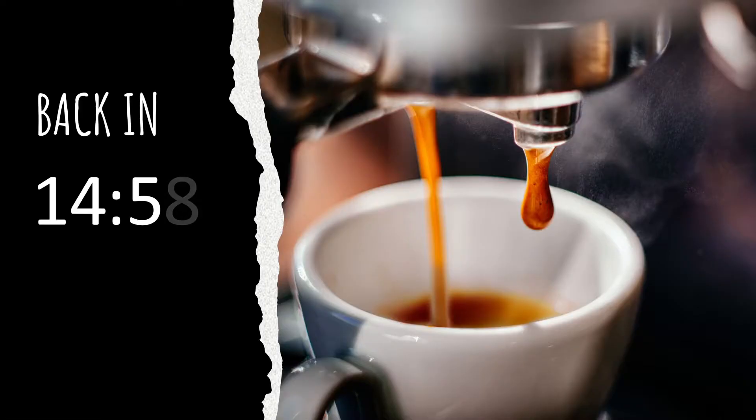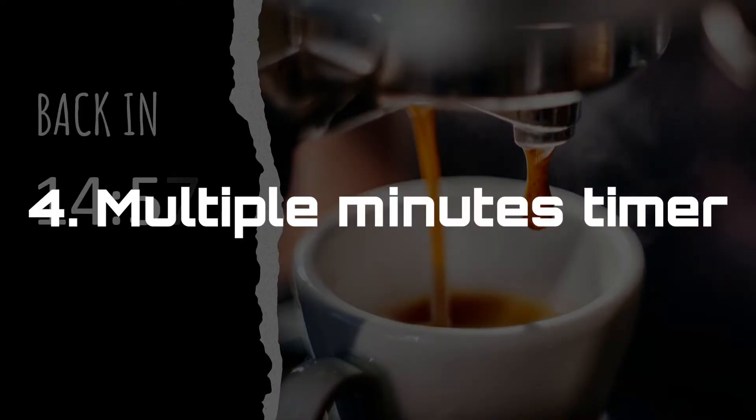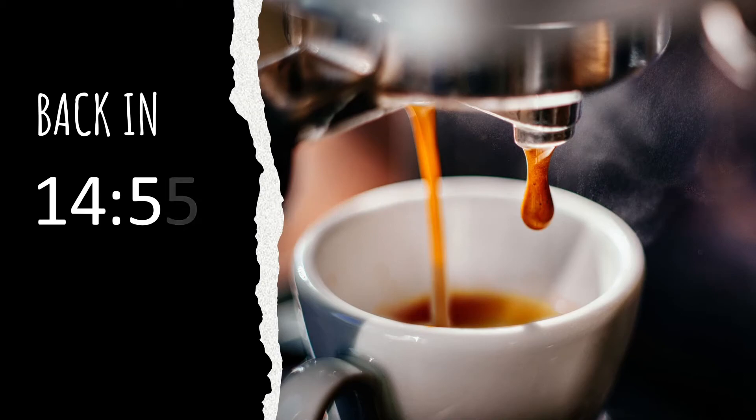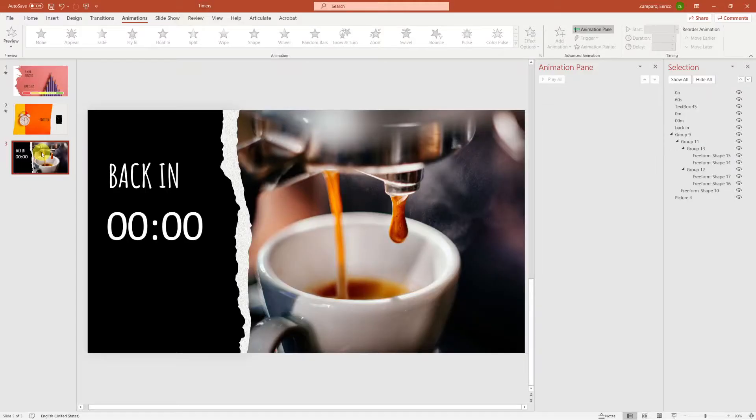Let's now create a long countdown with digits. Something that we can use, for example, for a coffee break, or to let people know how much time they have before the meeting will start.